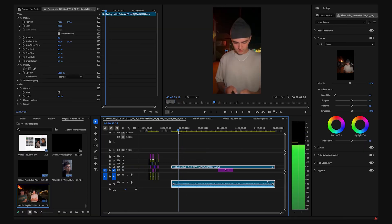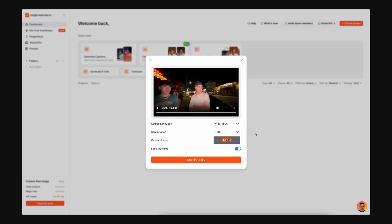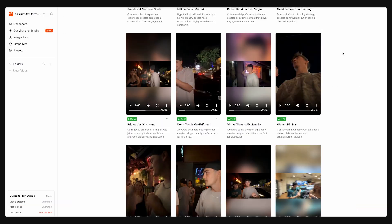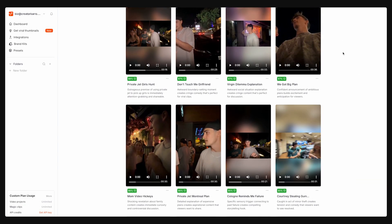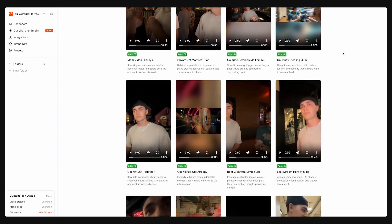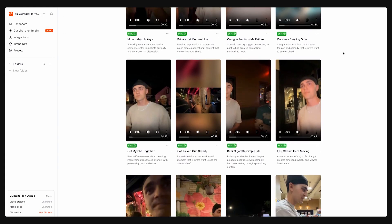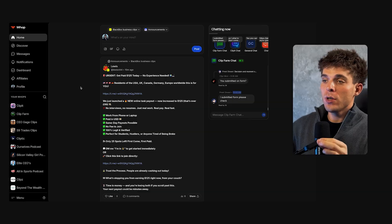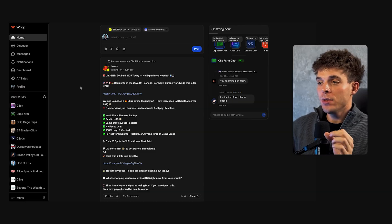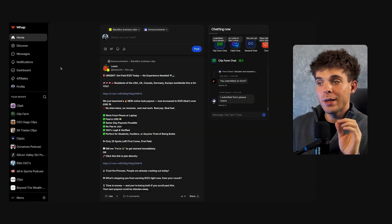Editing videos yourself takes a lot of time. That's where AI comes in. Instead of manually finding the best moments to clip, we'll drop a long-form video into AI software and it will automatically generate over 10 viral-ready shorts we can post. So let me show you exactly how to do that. But first, let's head into the WAP dashboard.